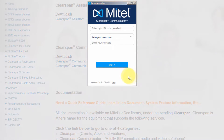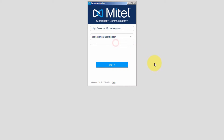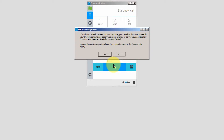The first time Communicator launches, you will need to enter an access URL. If you don't know the access URL, you will need to check with your administrator. Next, enter your username and password. You have the option for Communicator to remember your password and to sign in automatically. When you have made your selection, click Sign In. Contact your administrator if you do not know your username and password.